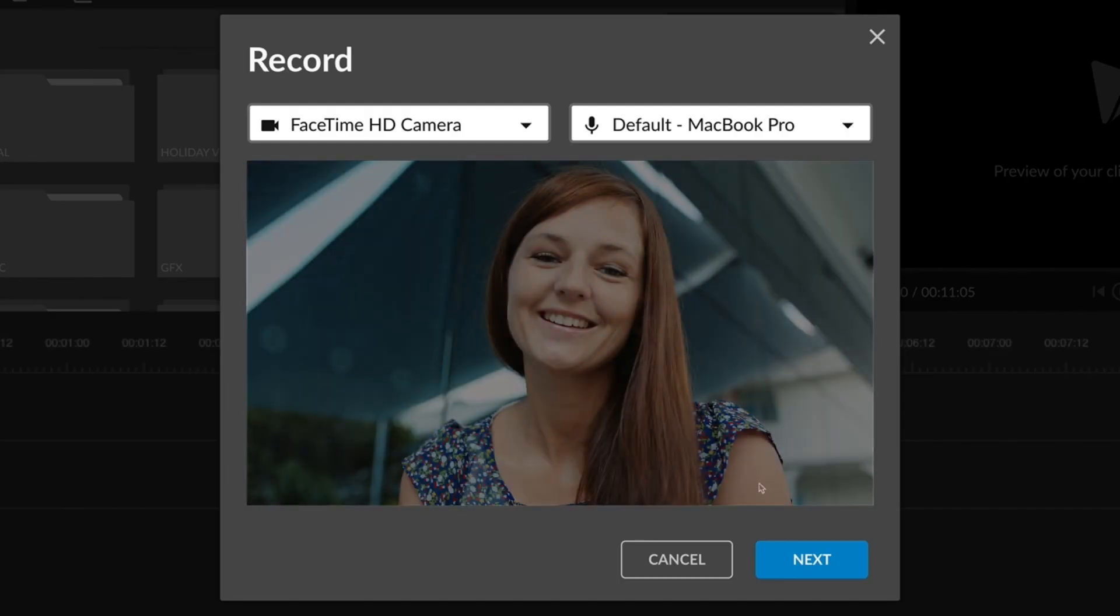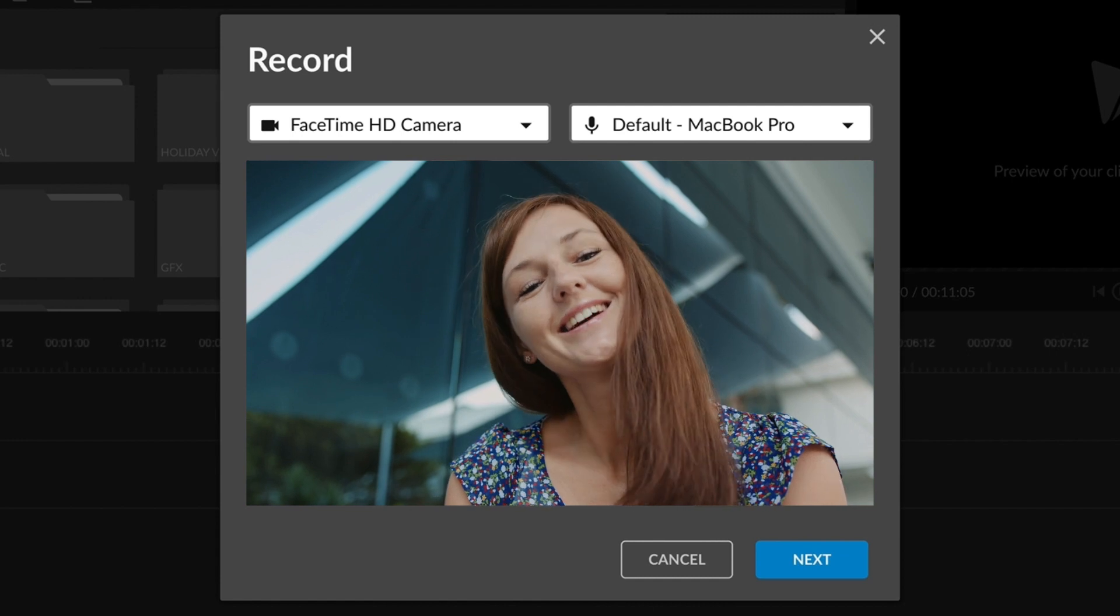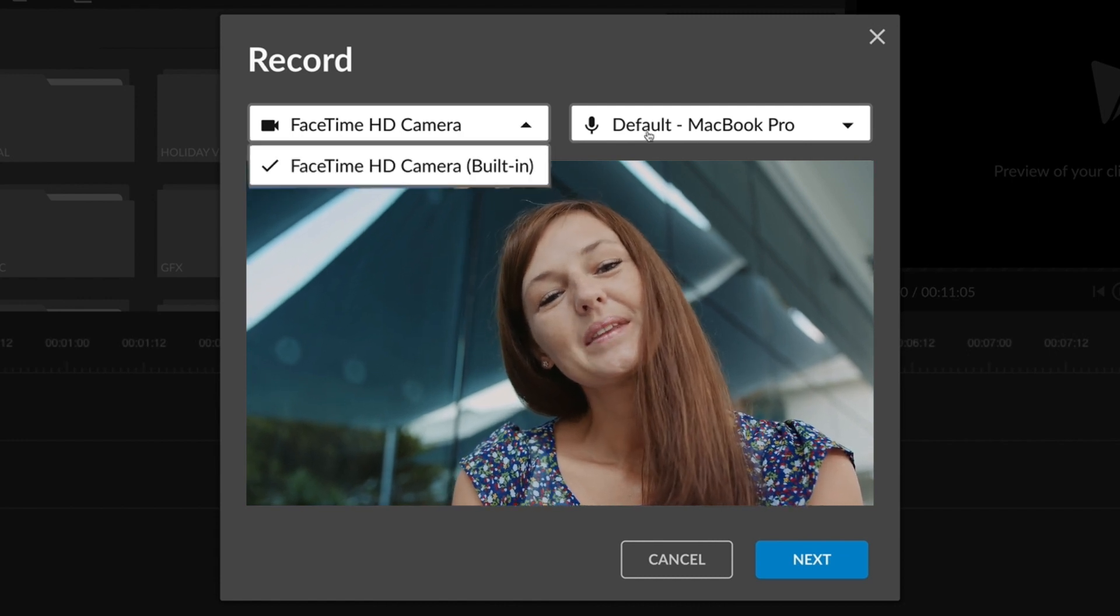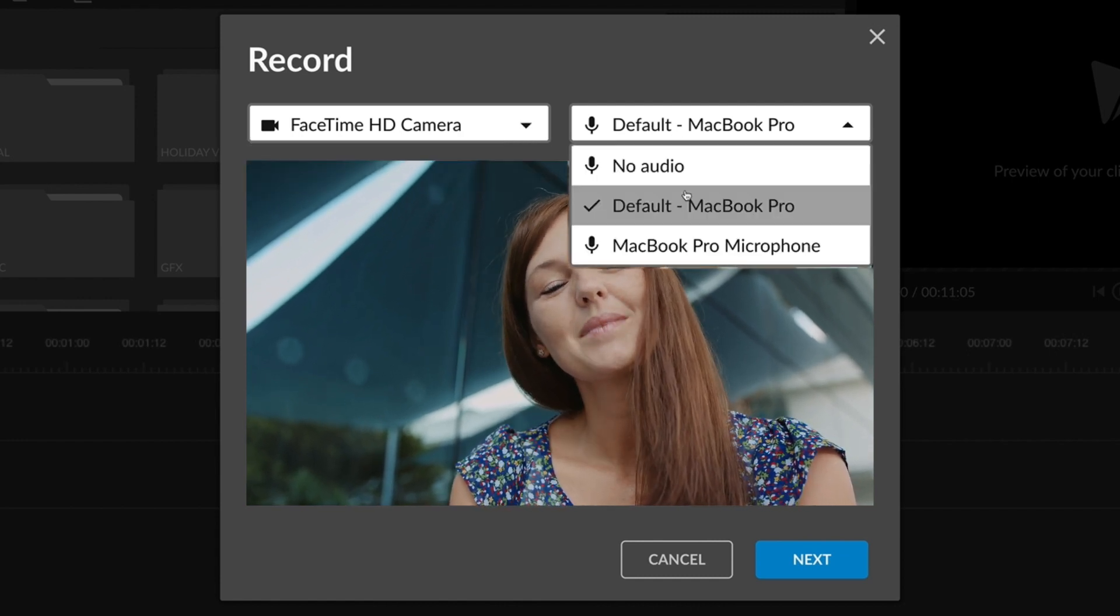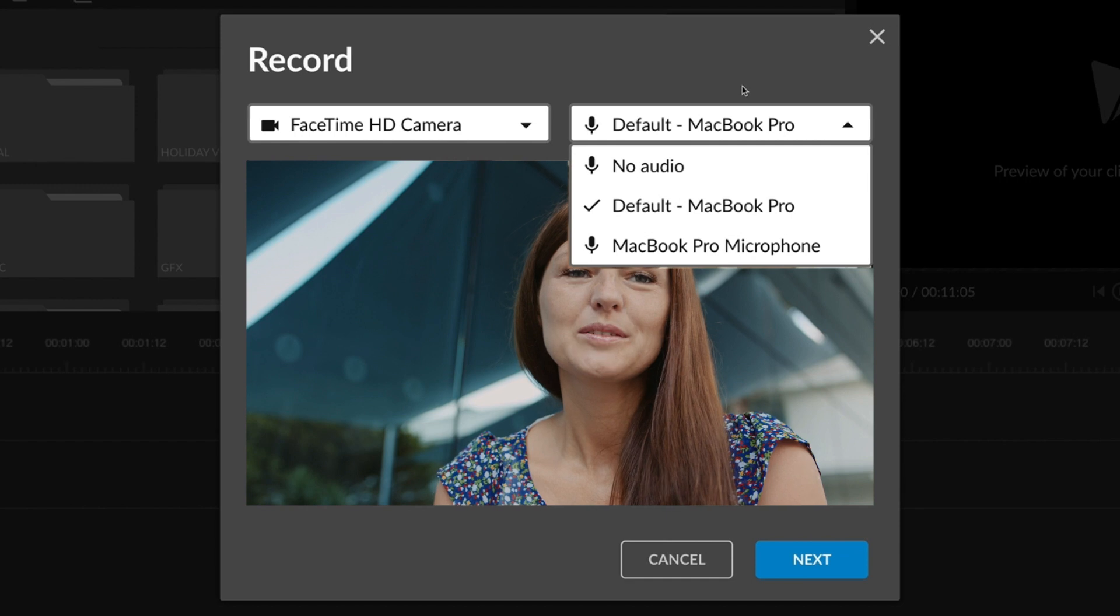The next screen will ask you to select your webcam recording options. Be sure to select the right camera and audio source.